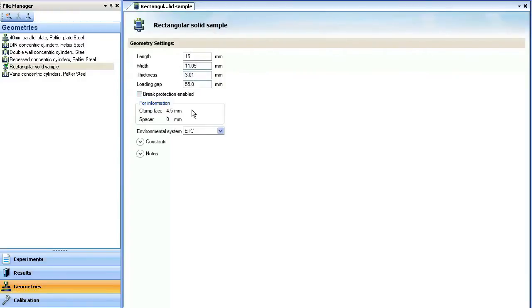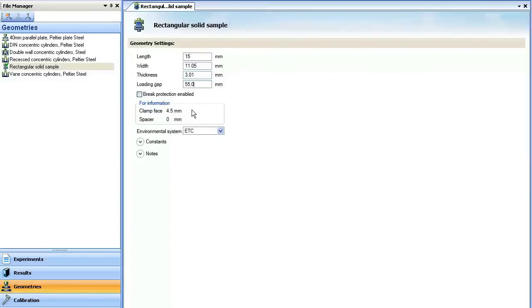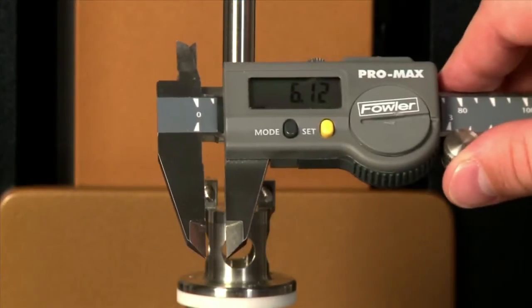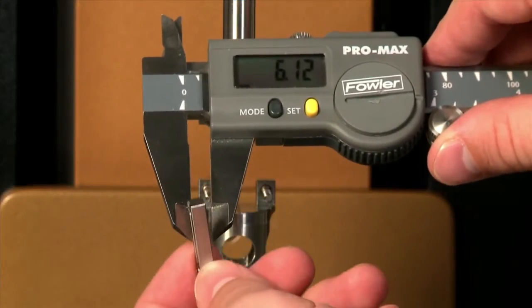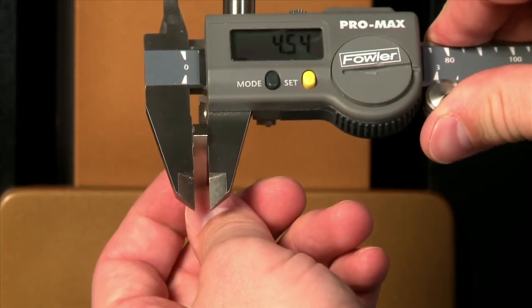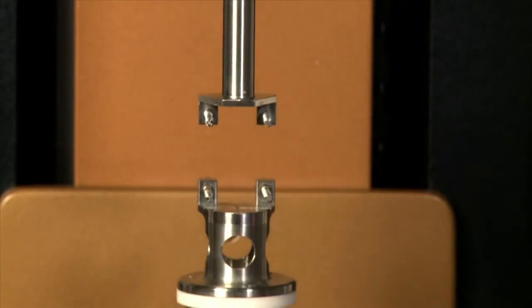Notice the For Information tab. There are dimensions of the clamp base and spacers required to mount the sample. Locate the appropriate spacer from the kit and place on the upper and lower geometry.